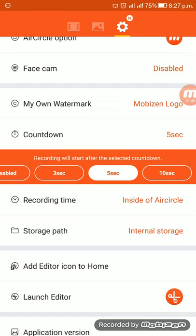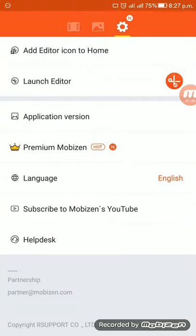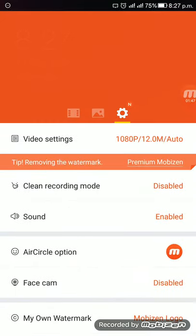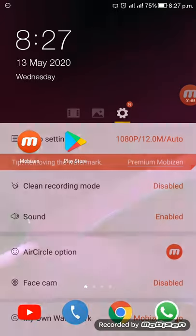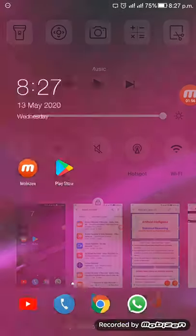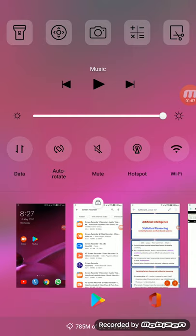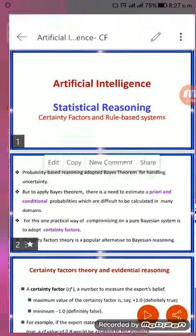The next point is storage path. You can choose a particular path where your recorded video should be stored. These are the most important features that you have to explore in this video recording application.